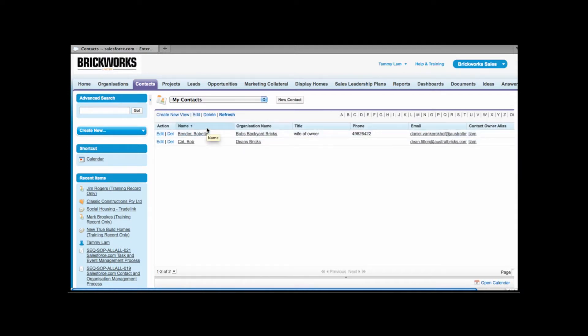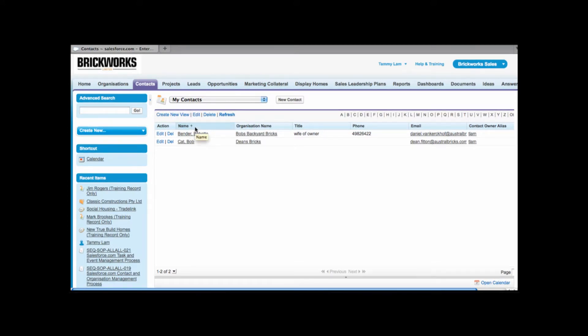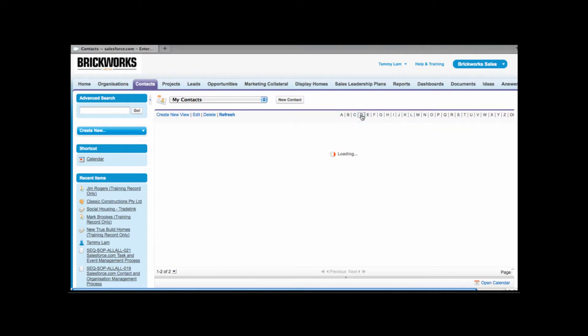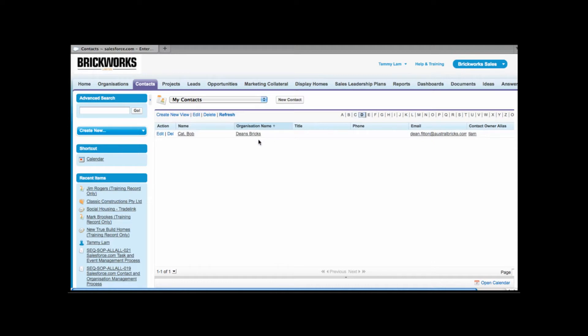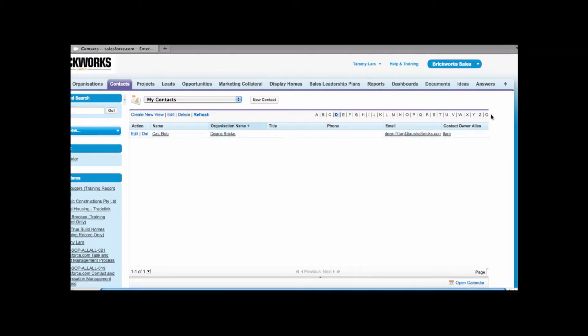Now anytime you have these views you can sort by any of these column headings. So for example I'm currently sorting by the person's name, last name first. If I click onto any of these letters it will filter. So for example if I'm sorting by organization name, if I click on to D this will show me any contacts where the organization begins with D. If I want to remove the filter I simply need to select all.